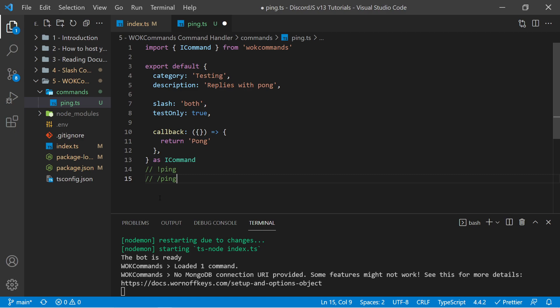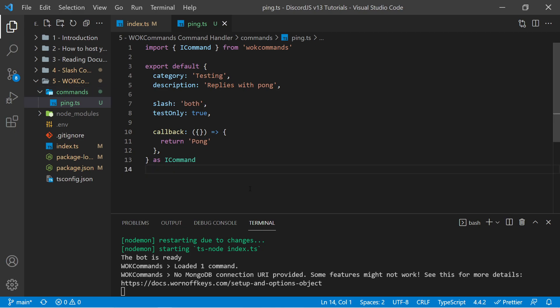And also, if you wanted to organize your files into more folders, Wornoff Keys commands will automatically look for all files within subdirectories of the commands folder as well. Now throughout this series, we'll be diving into more features Wornoff Keys commands, and how you can easily utilize it to speed up your bot development process.